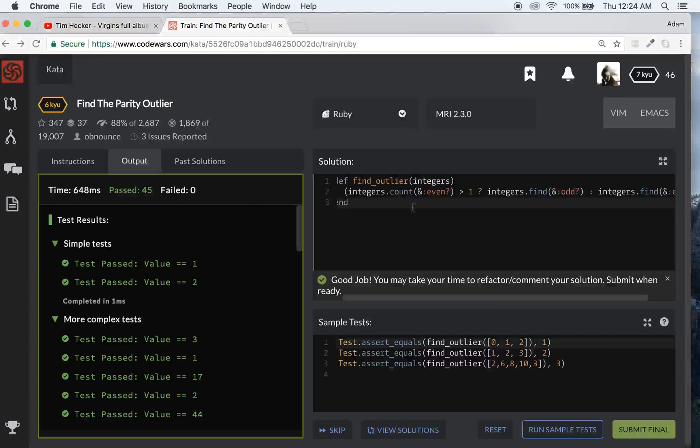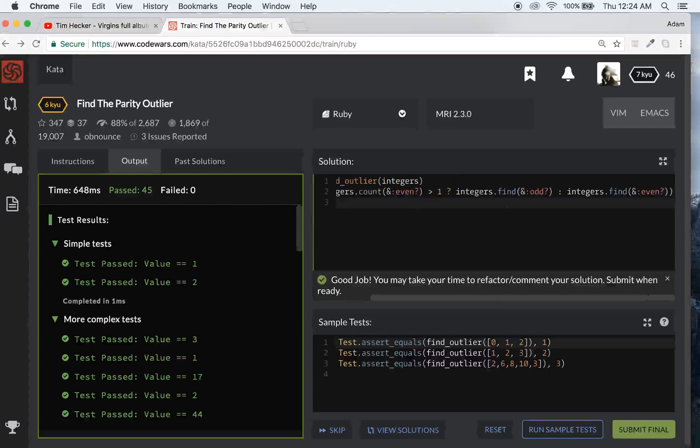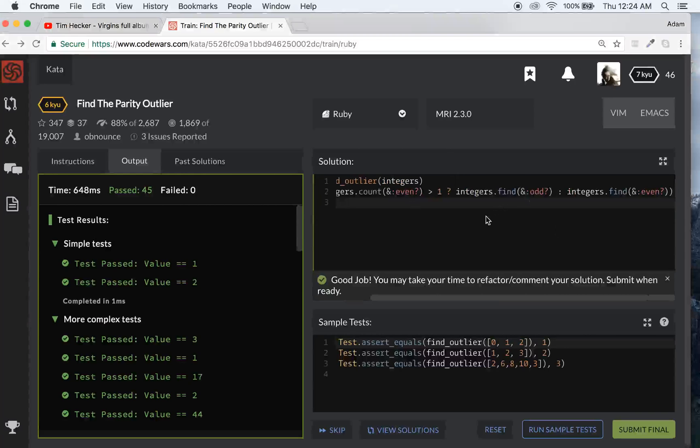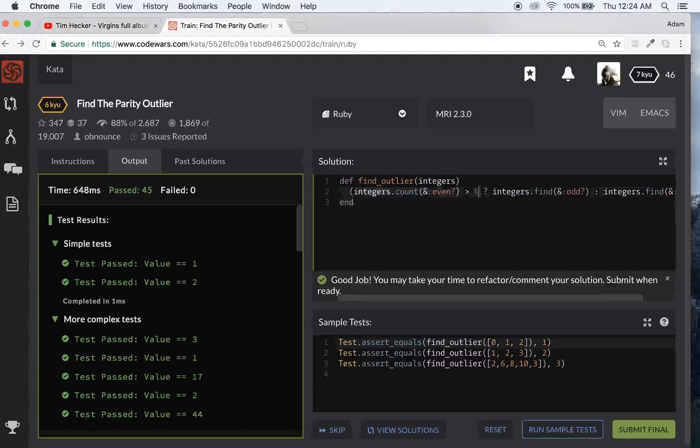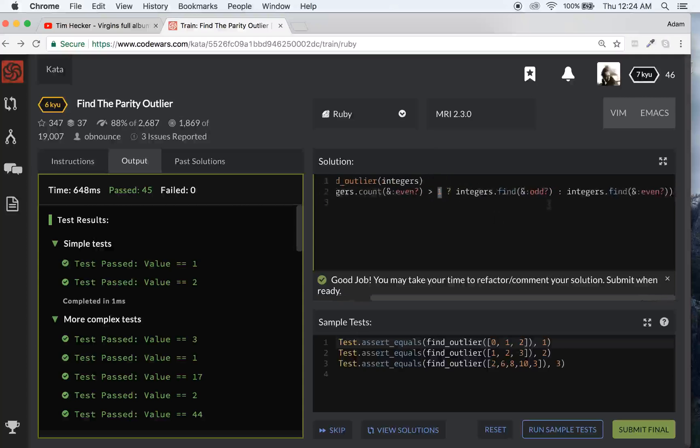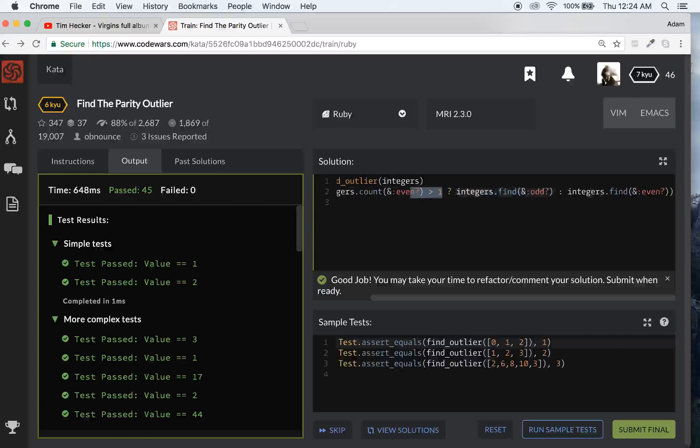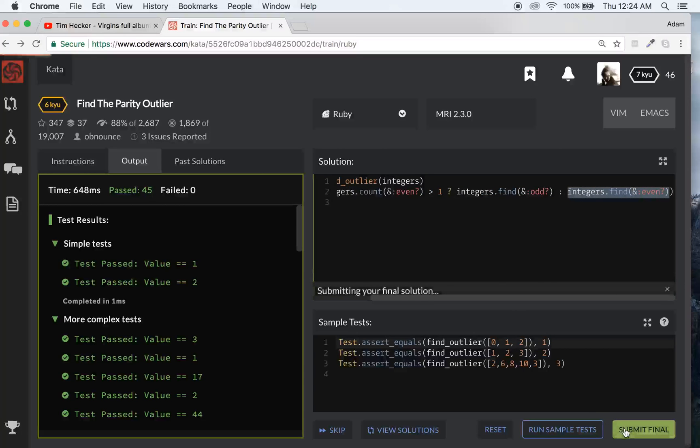So, basically I'm just using ternary statements. Right here I'm checking to see if the count of even is greater than 1. If it is, if it's over 1, then I know it's majority even because there's only going to be one odd element. So, I'll return the first odd element that I find. If it is not greater than 1, then I know that it's majority odd and I'll return the first even element that I find. So, that's all good. Submit that final and that will work.